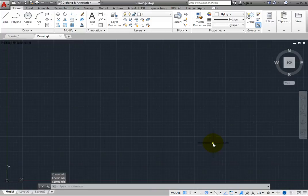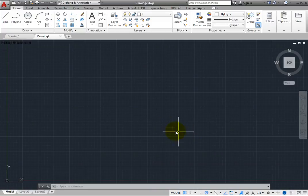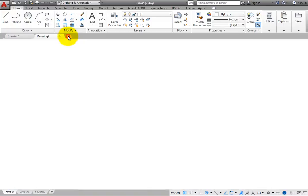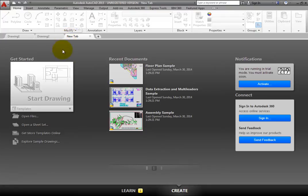You can also start a new drawing from a template file from the New tab. Click the Plus icon on the Drawing File Tab's bar to display the New tab.